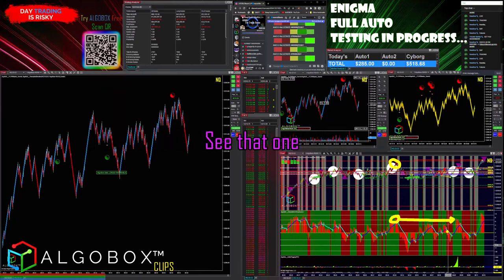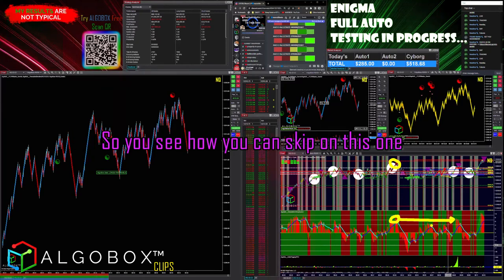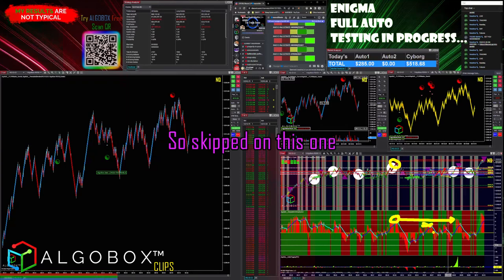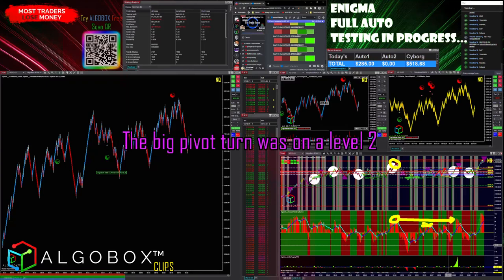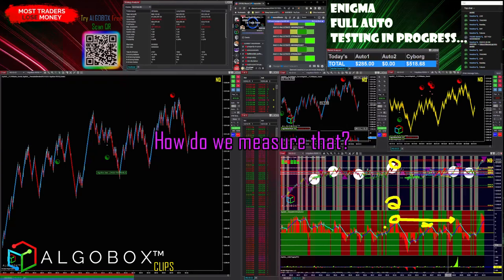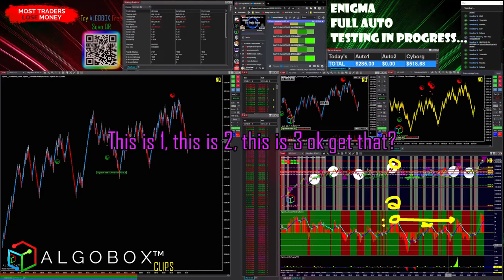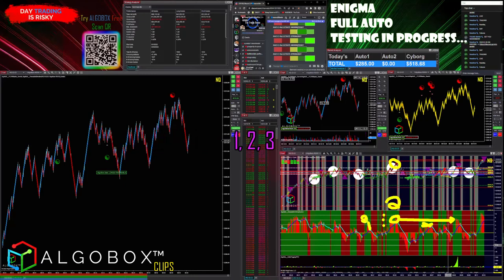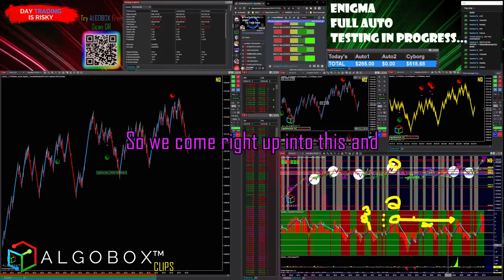Look over here — boom — see that one? So you can see how you can skip on this one. This is a level one; the big pivot turn was on a level two. How do we measure that? This is one, this is two, this is three.